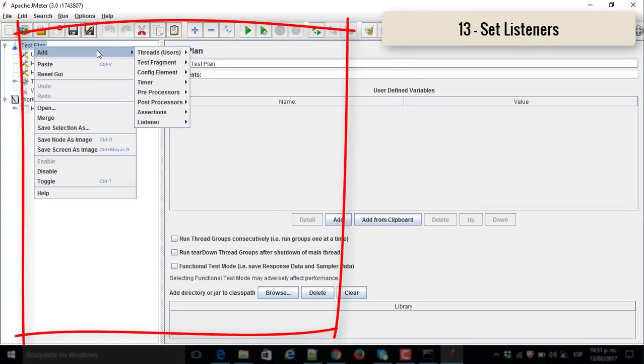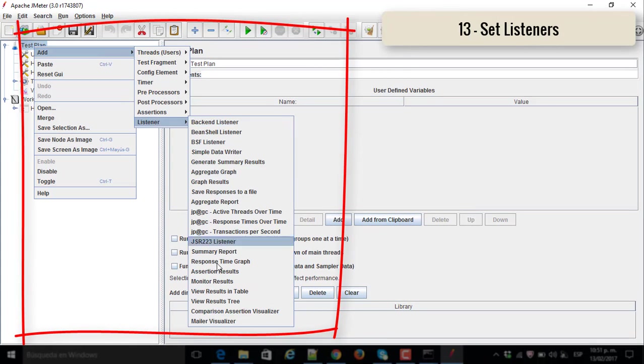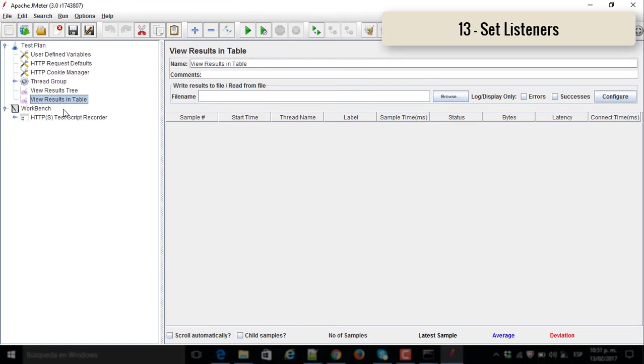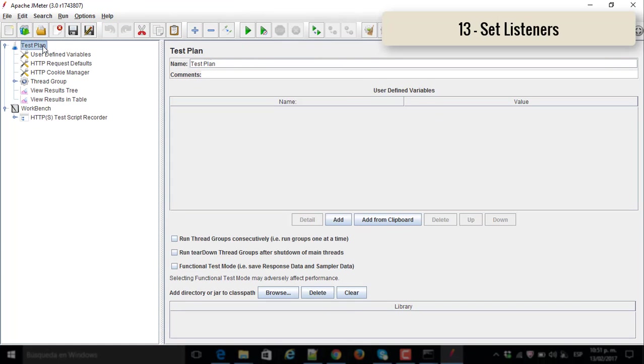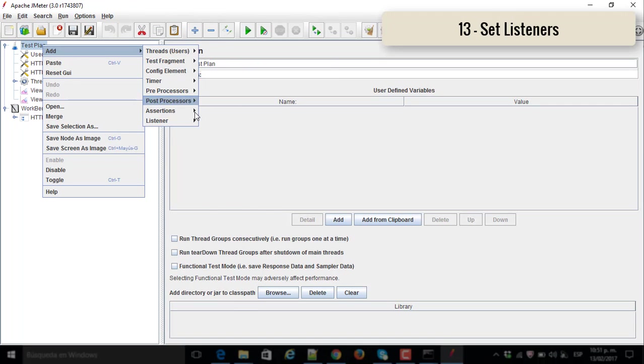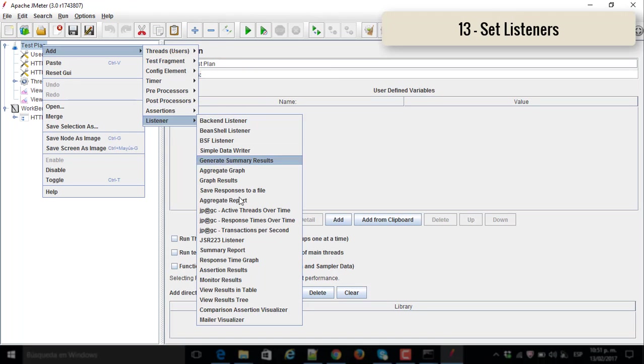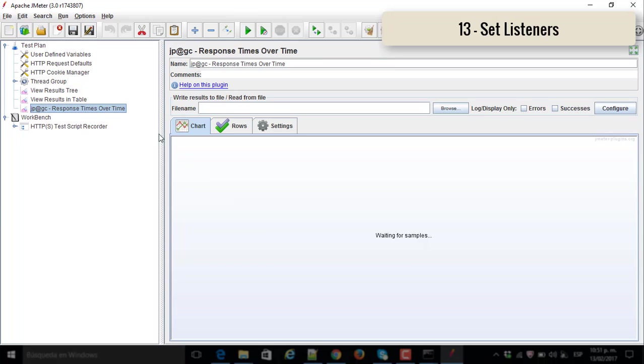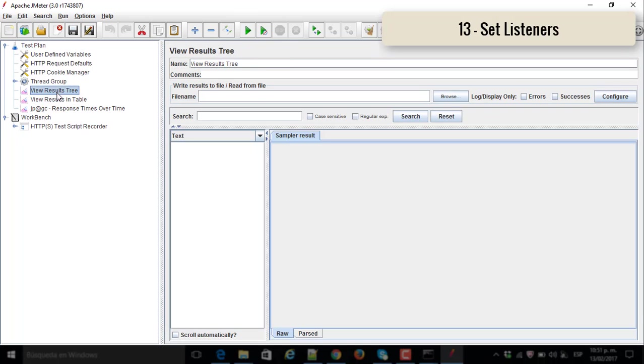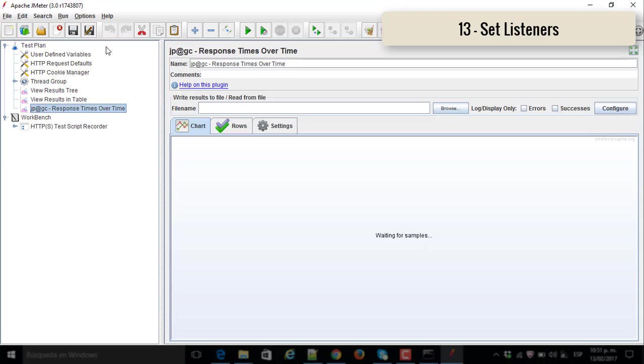Number thirteen, set the listeners, where you want to see all the results of the performance testing after launching and running the test cases. You are going to store all the results on the listeners. I have result tree, result table and response times over time.